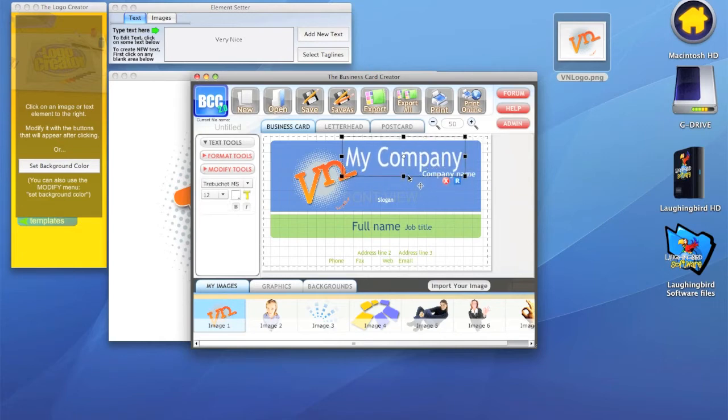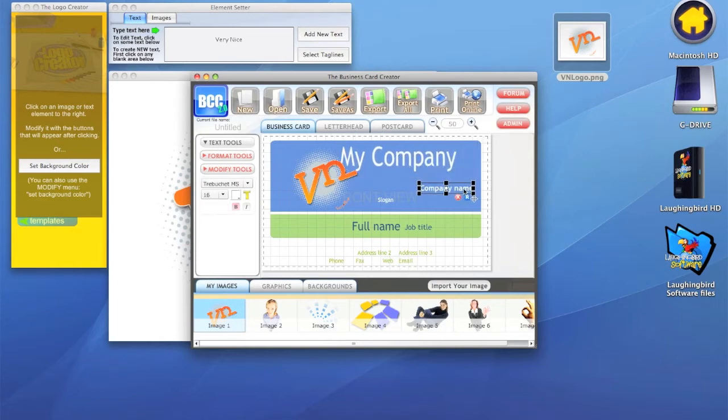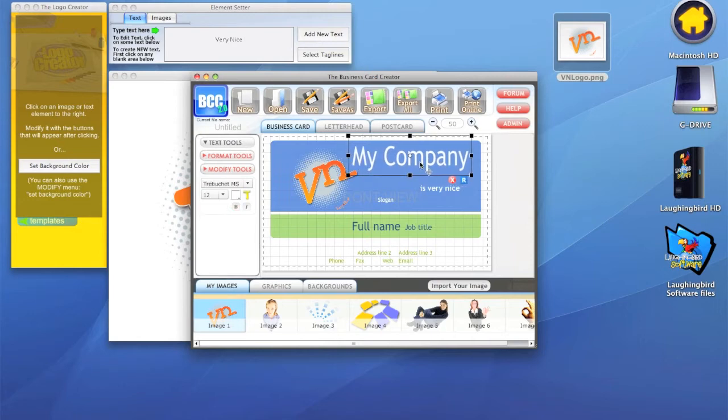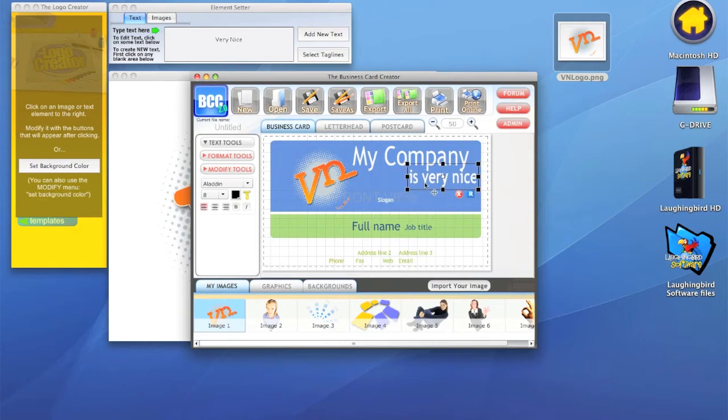My address, that's silly. We don't want my address, we want my company. We can have a slogan here if we want to. Instead of company name, this is our slogan: is very nice. So we have my company is very nice.